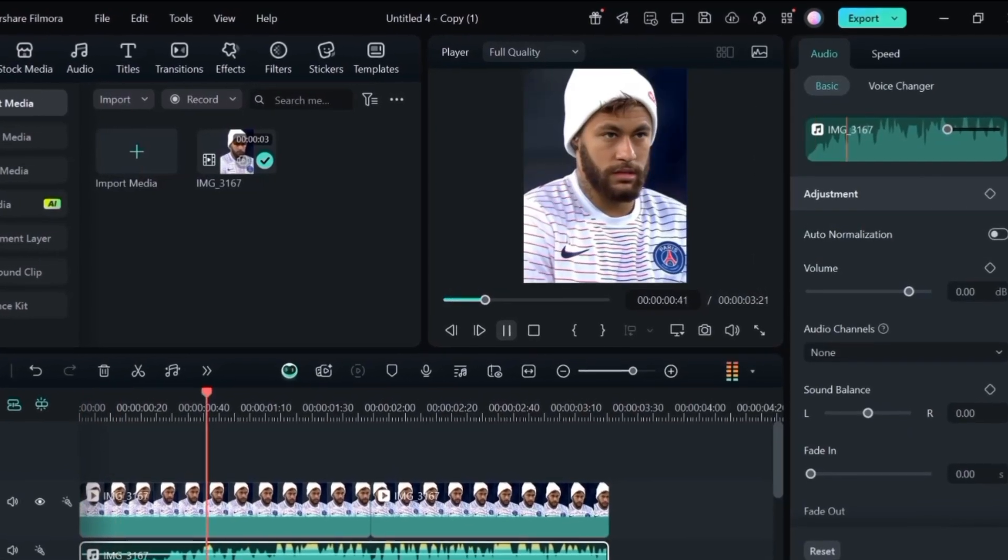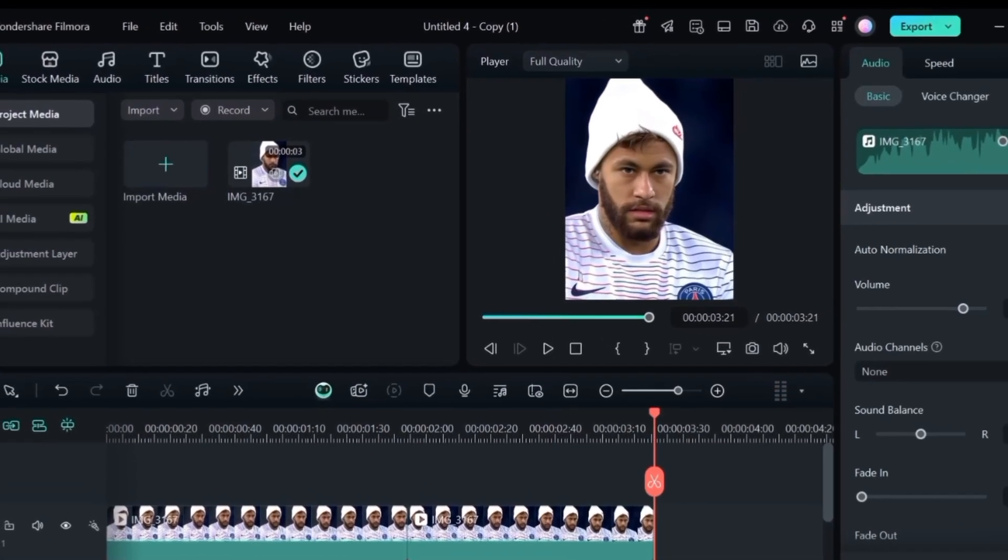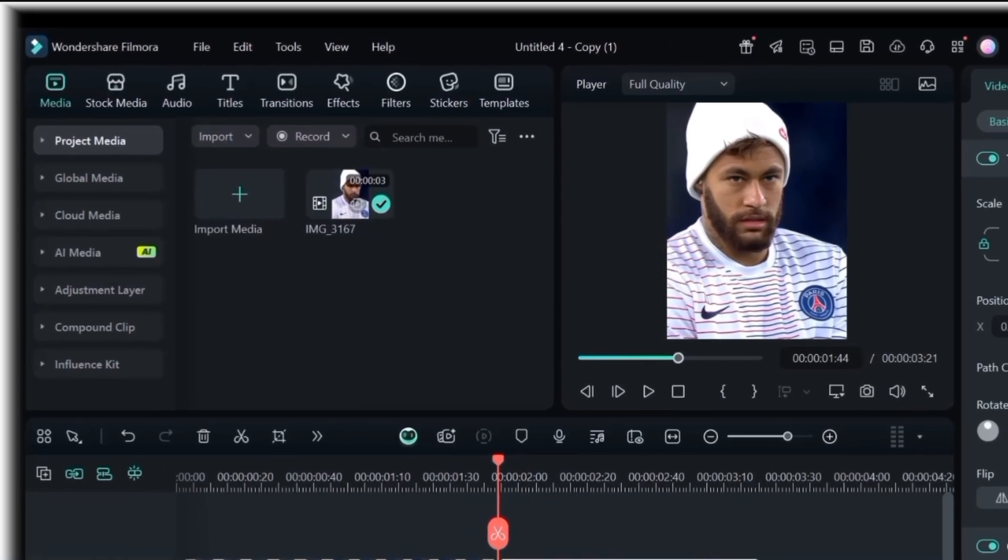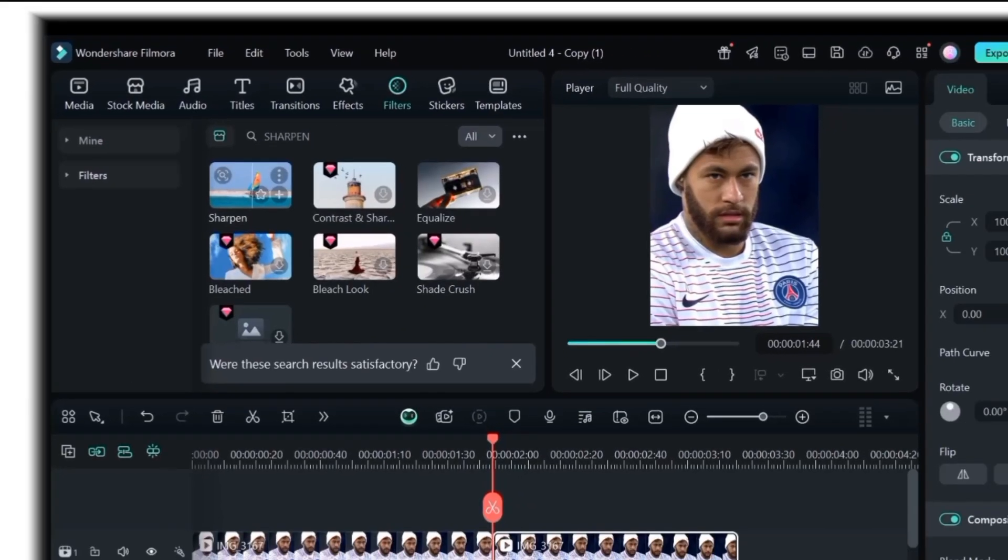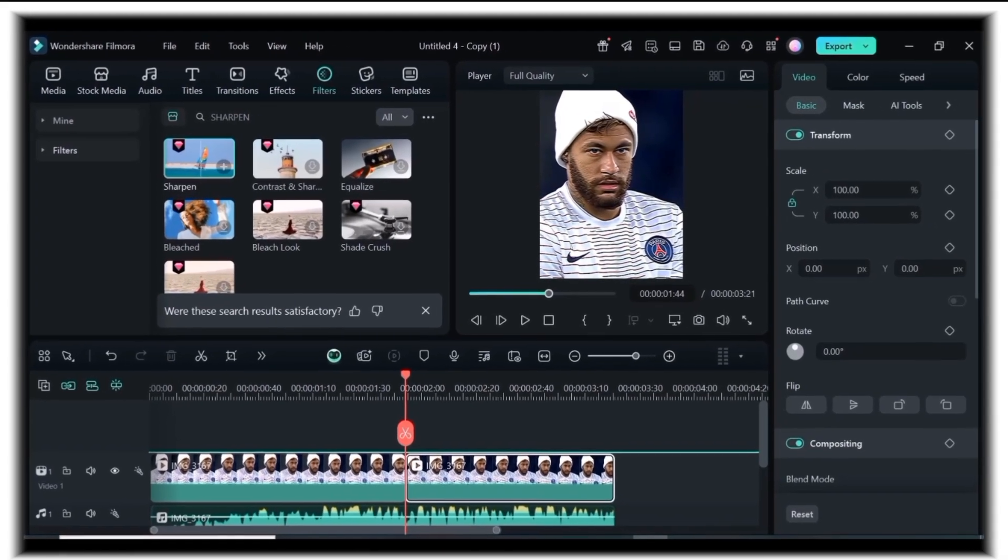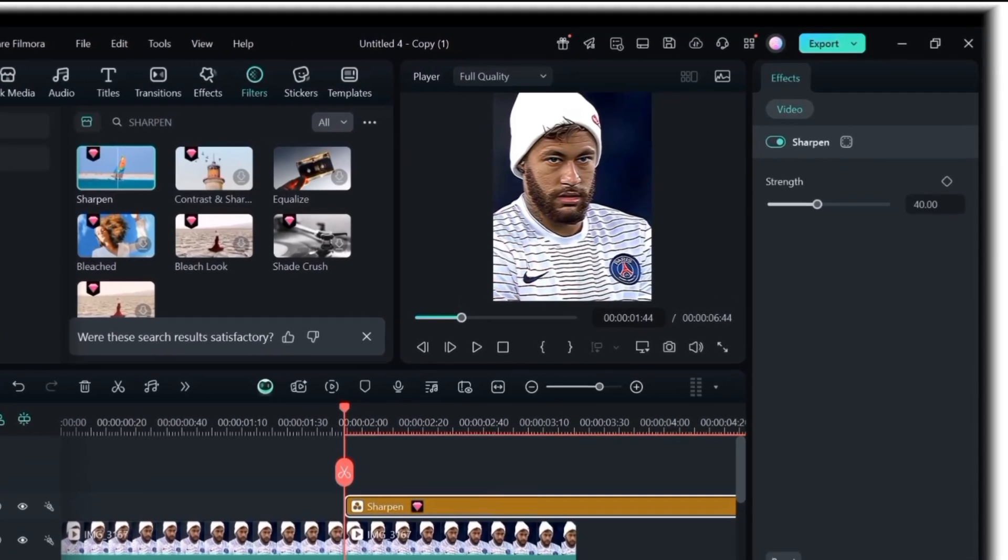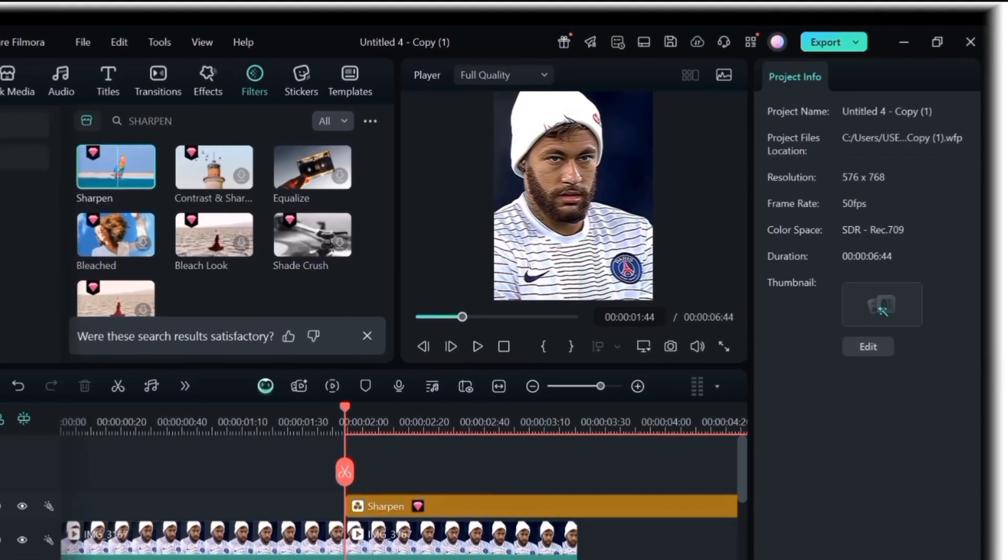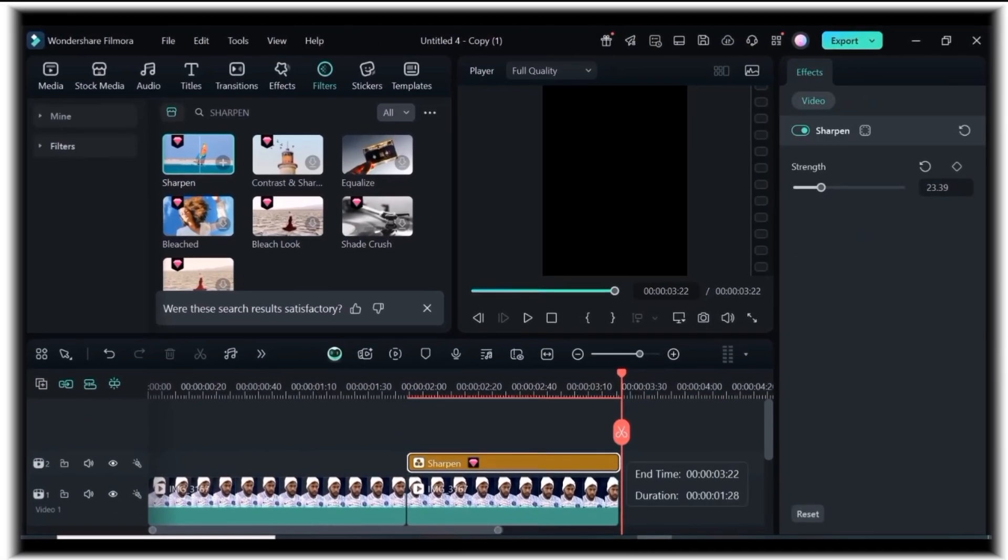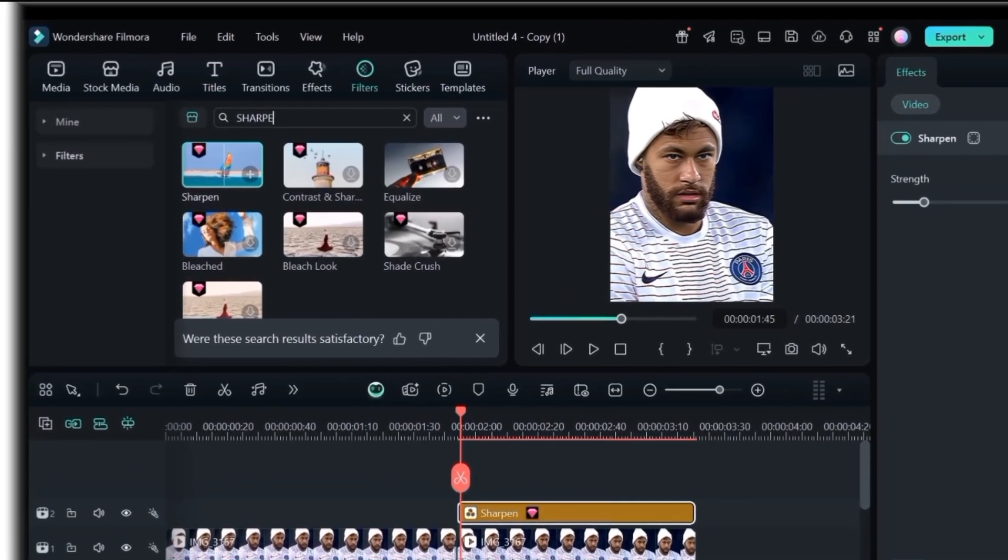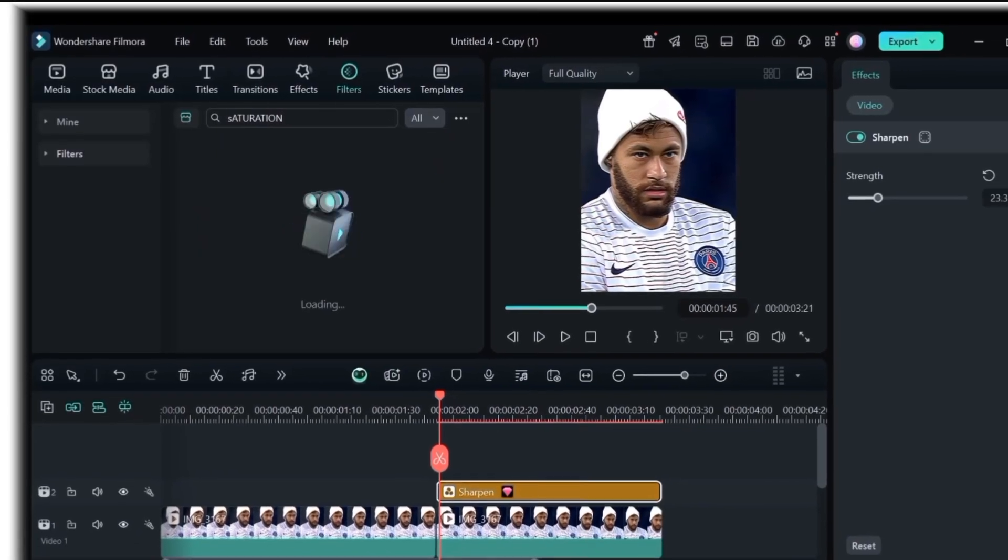So here's our clip for the first CC. First start by going to the filter option on the search bar, search for sharpen, then drag and drop it to the timeline. Now hover to the end and cut off the filter with the scissors icon. Next, go back to the search bar and search for saturation. Drag it to the timeline and leave the adjustments at 50.